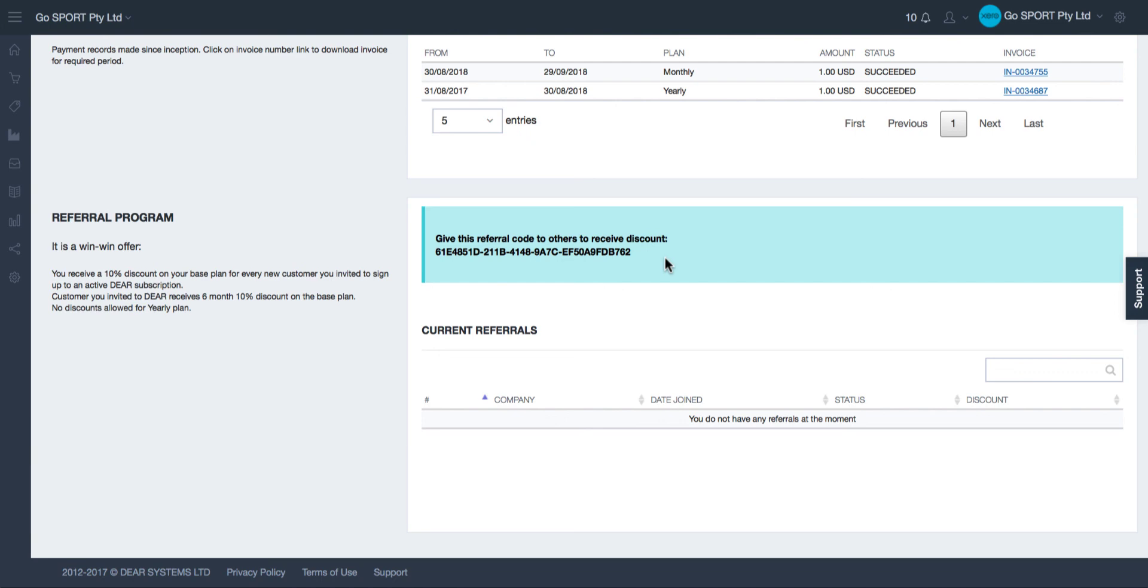The customers who are invited will also receive a 10% discount off the base plan for 6 months. You can see the list of all current referrals who have signed up to Dear using the referral code you provided.